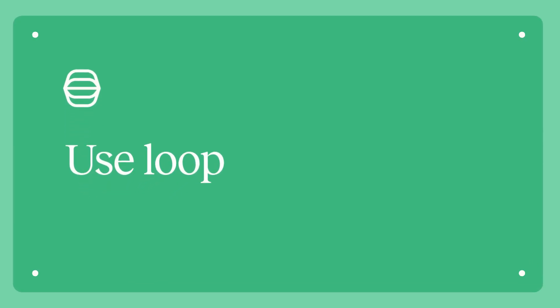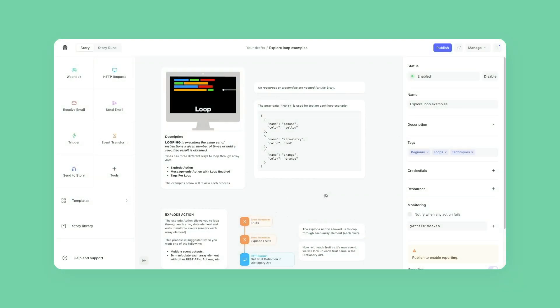Hey everyone, this is Yanni. Today we're going to be looking at three different ways of looping through data in Tines. Looping is a common method to iterate through a list.